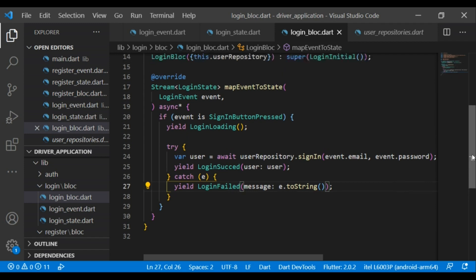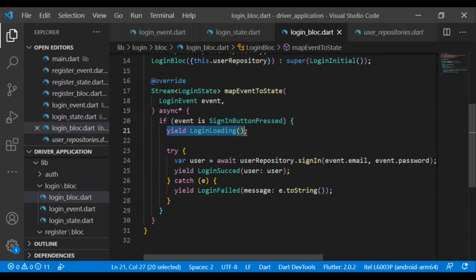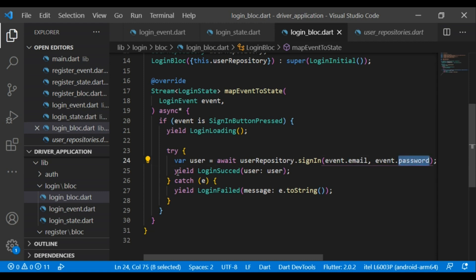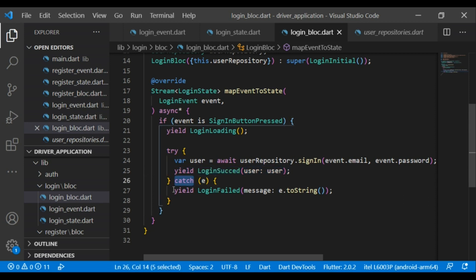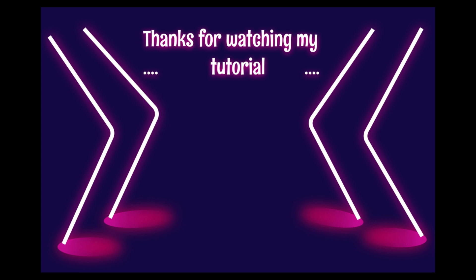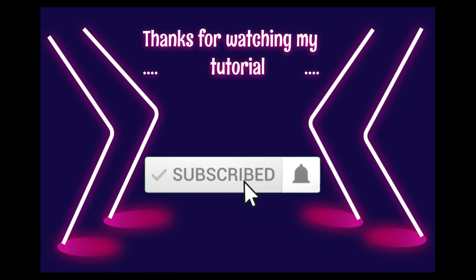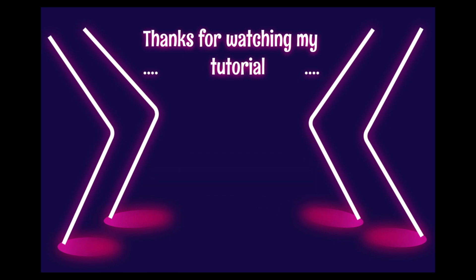So to summarize: if event is SignInButtonPressed, first it will yield the loading state, then it will call the signIn method to sign in the user with email and password, and it will yield LoginSucceedState with the user. If any error occurs, it will yield LoginFailedState with the error message. Thanks for watching my tutorial! In the next episode I will share the UI part. Make sure to subscribe to my channel to get more amazing and advanced tutorials. Stay tuned!